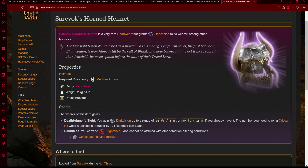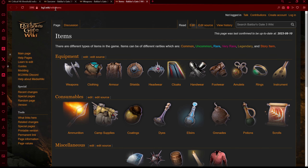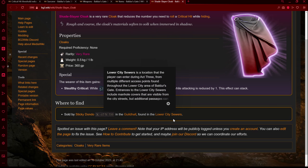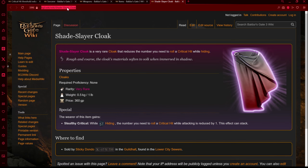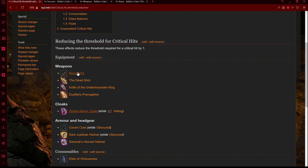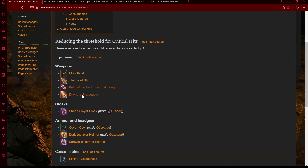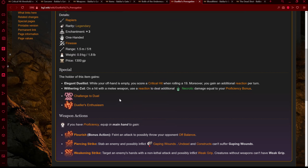I'll copy Savorax's Horned Helmet into my document, and also note that the Dark Justiciar Helm and Covert Cowl also work earlier. There's also a cloak — the Shade Slayer Cloak, obtained in Act 3 from the Lower City sewers. While hiding, the number you need to roll a critical hit is reduced by one, so we'd get a high chance to crit on our opening round. Since it's a cloak, it's not necessary to the armor build, so there's no point not putting it in. Then for weapons, we have the Bloodthirst and the Deadshot, both obtained in Act 3. The Bloodthirst lets you cast True Strike and has a crit threshold reduction that can stack. The Deadshot is a bow that can also reduce our critical hit chance.